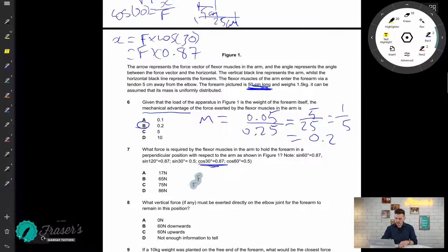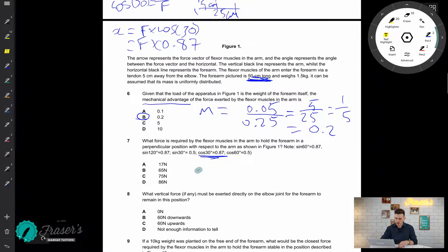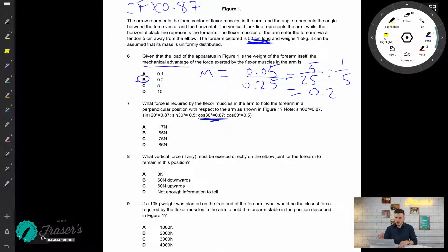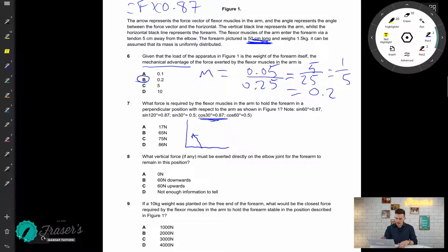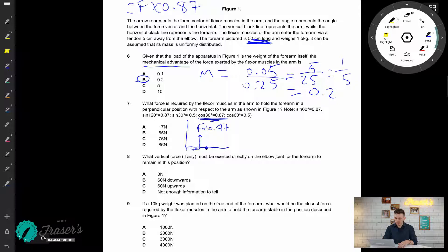Since cos30 is given as 0.87, the perpendicular component is F times 0.87. Now I'll draw a more intuitive diagram. We have two forces acting in rotational equilibrium: the tendon's vertical component F times 0.87 acting at five centimeters from the pivot, and the weight of the forearm acting downward at the center of mass.